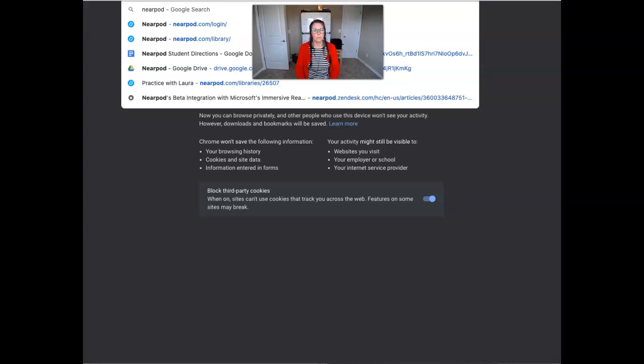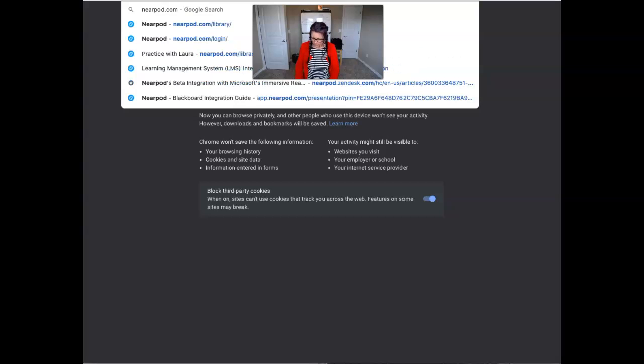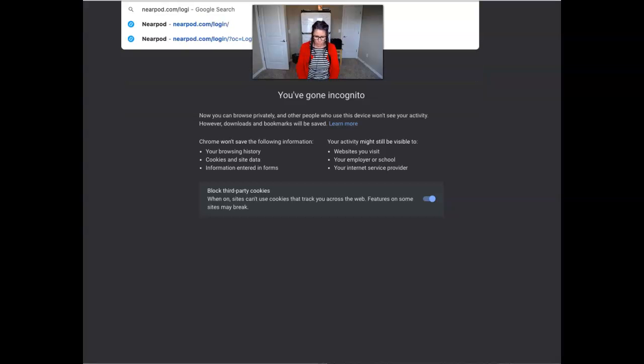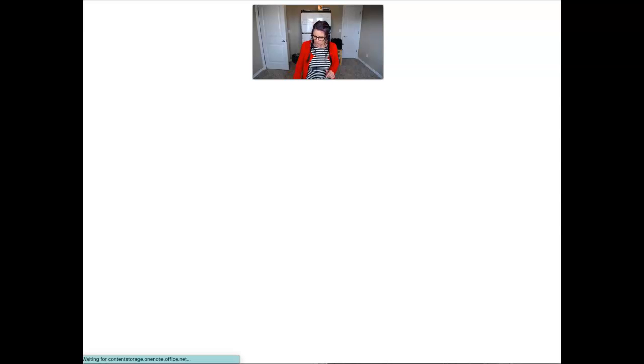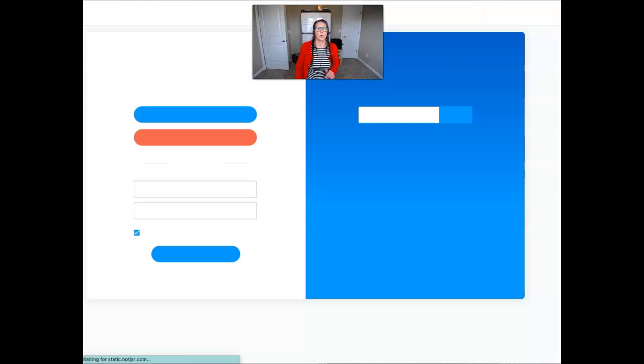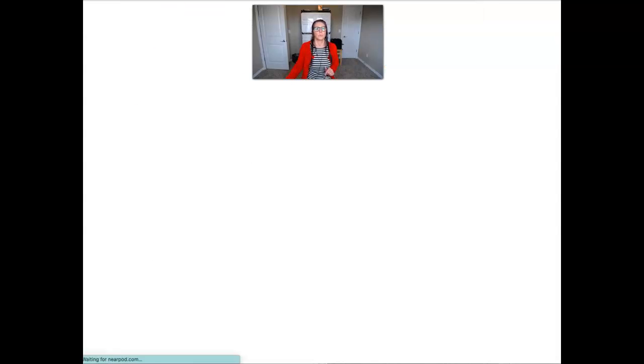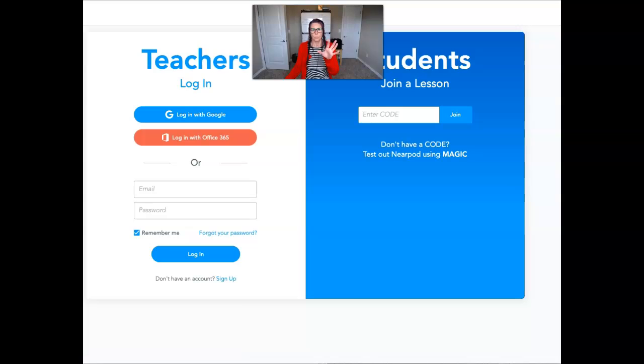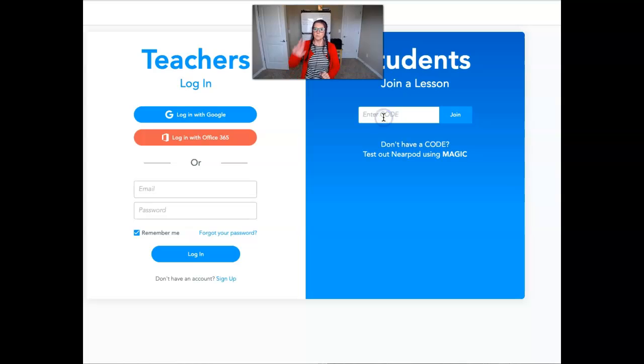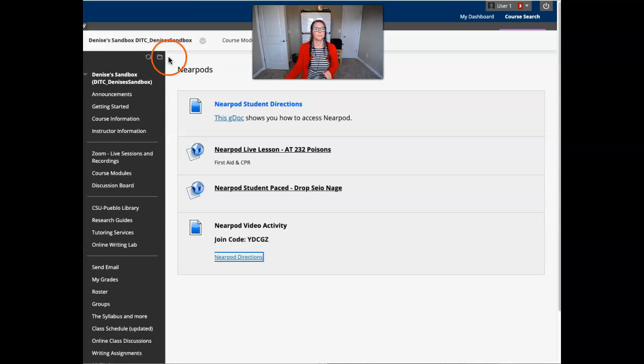Dot com slash login if they're on a computer. If they're on the app, they log in with this URL. And those directions, again, are on that student facing sheet. So on the right hand side, they enter the code from Blackboard.